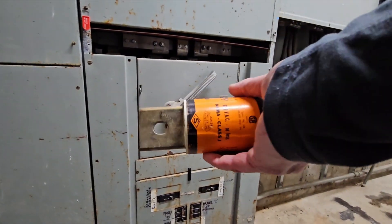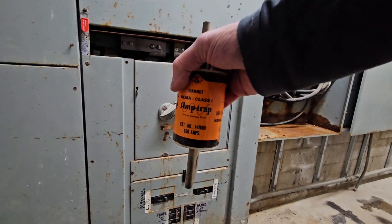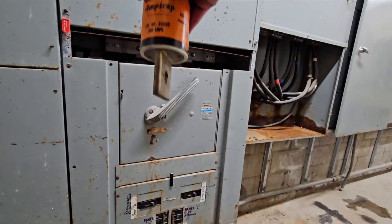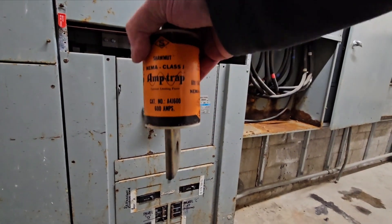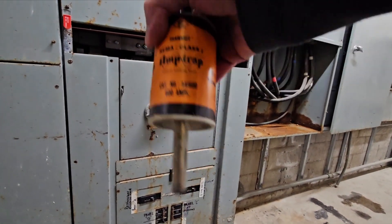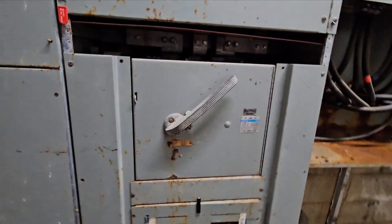I doubt the fuses in there have been changed out in 20 years, but in any case, this was not opened up. Finally, here below, this is our main 600 amp panel.